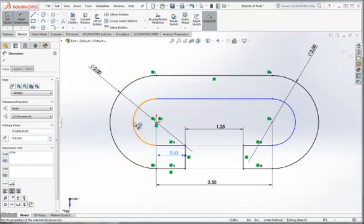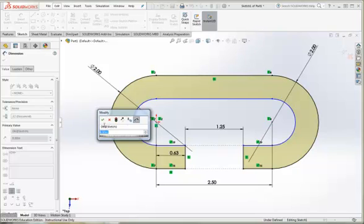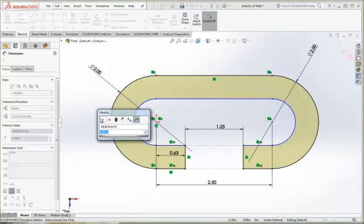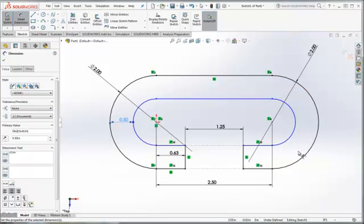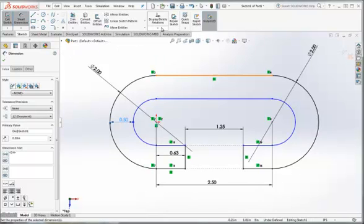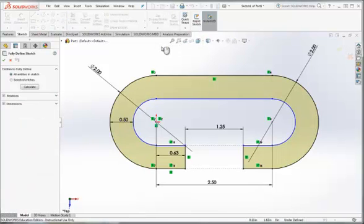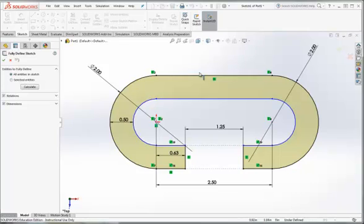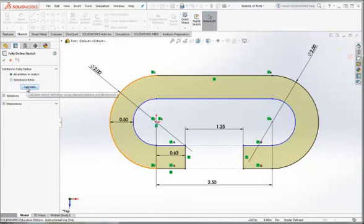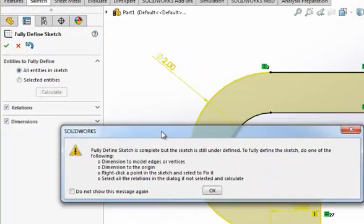I don't know why that... That's really strange. I don't know why it says it's underdefined. Now, something else you can do, just to tell you something more, you can do a repair sketch if you need to. You can fully define your sketch. Sometimes that's helpful. It says it's underdefined. Calculate. And then this is what happens. Complete, but the sketch still underdefined.